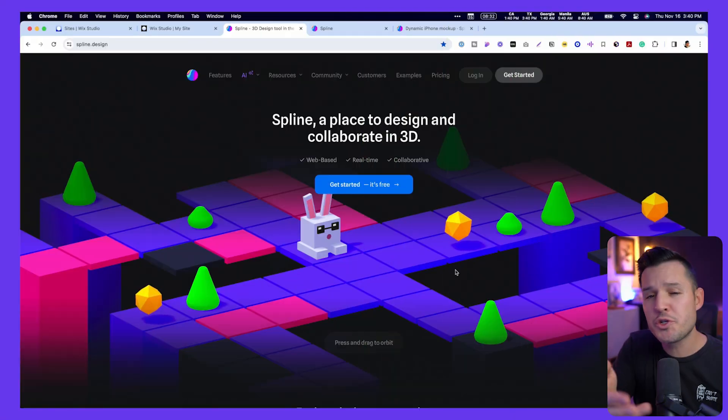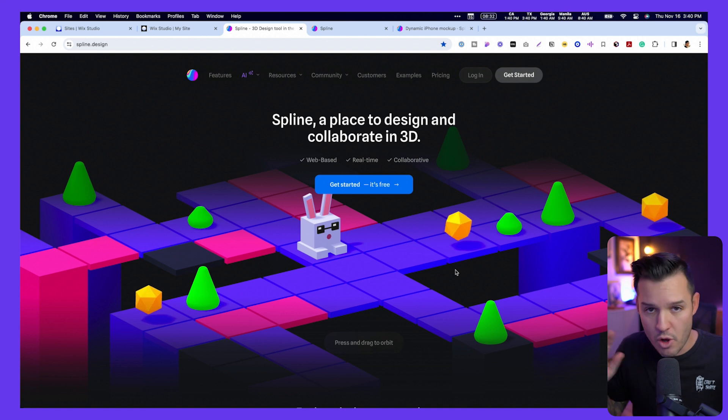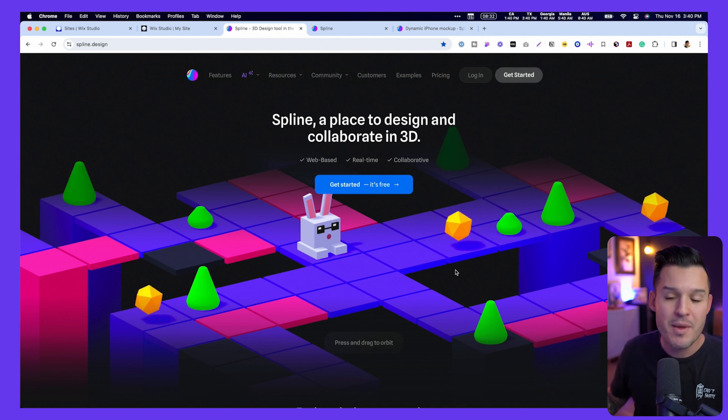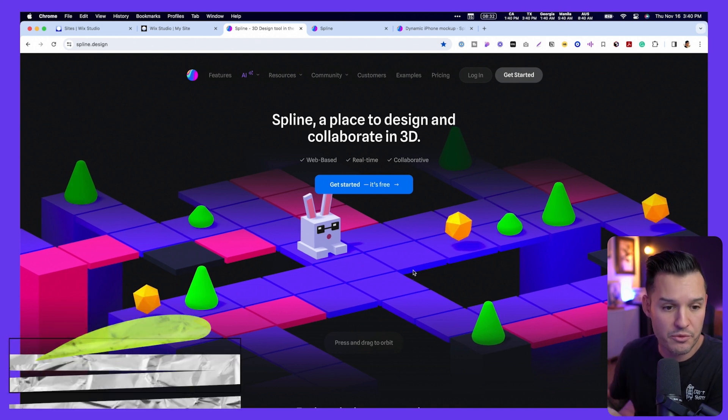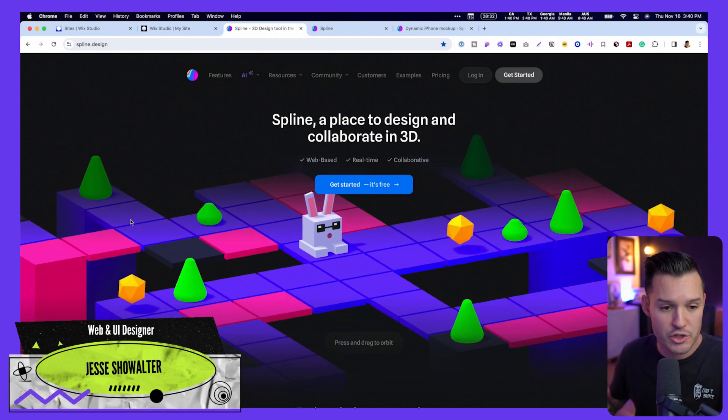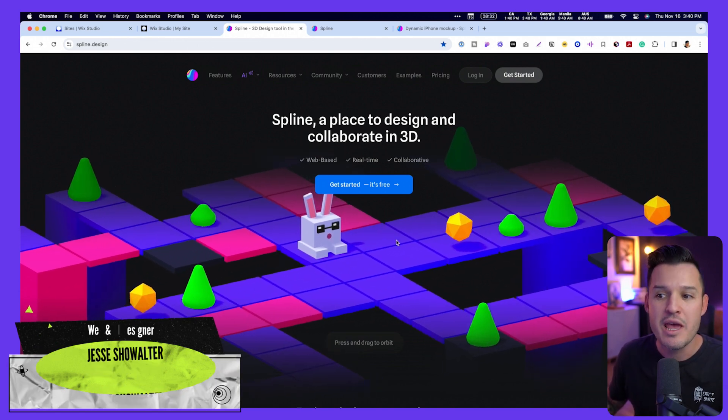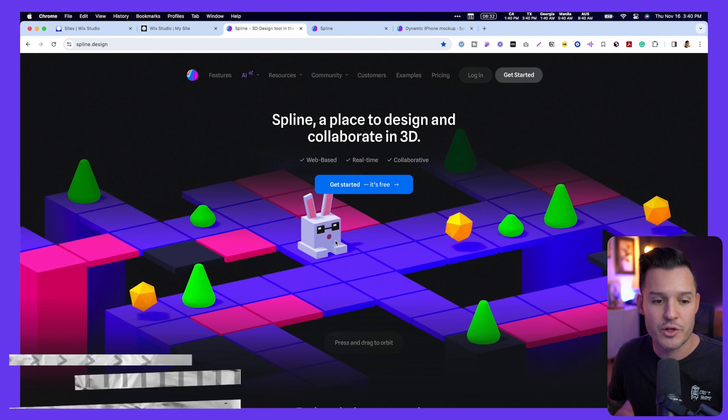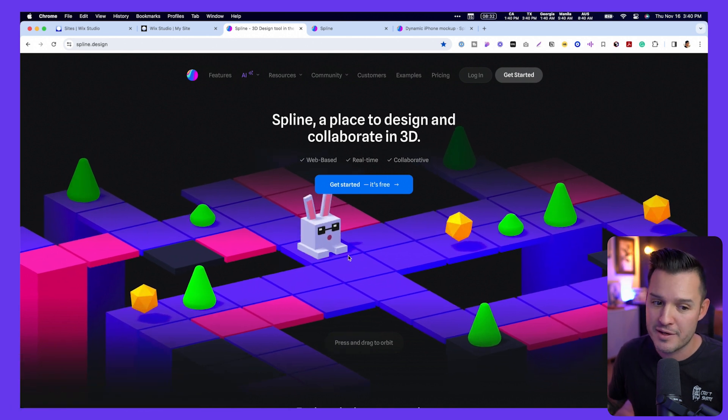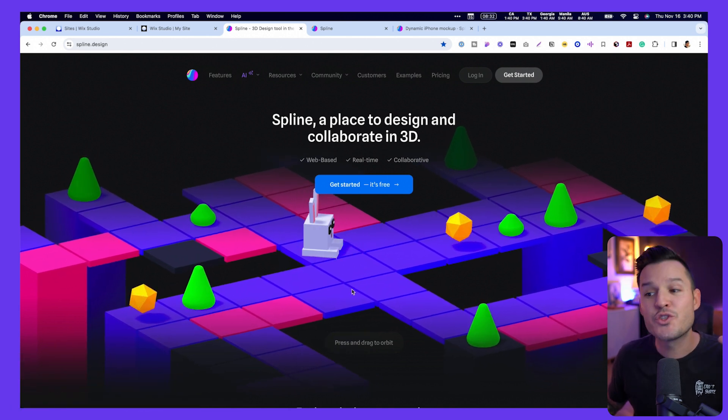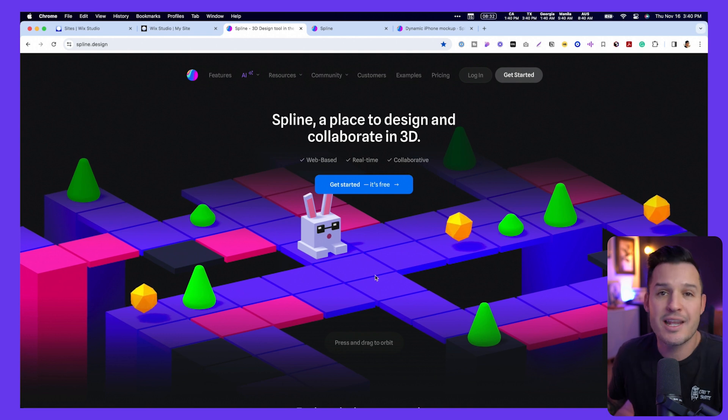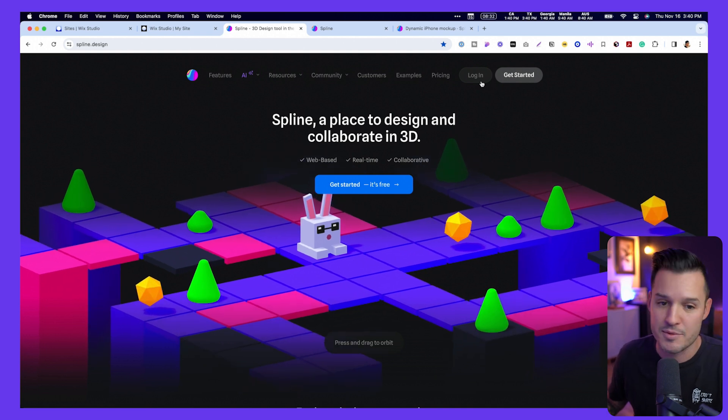Let me introduce you to Spline, which is an amazing 3D tool. It's all browser-based. It's free to sign up. Not only can you create these cool 3D visualizations, but you can also create interactions. Notice how I move my mouse around, it moves with it. You can create hover effects as I hover over things. It's super awesome and easy to use.